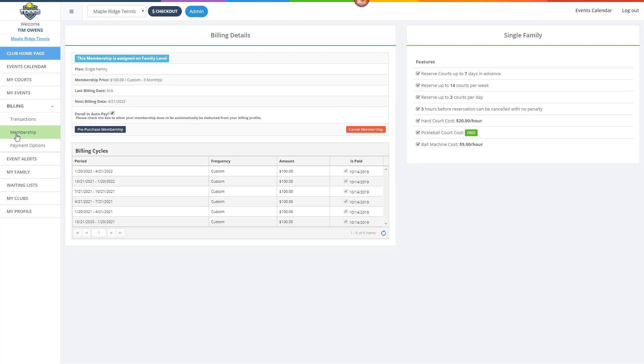From here, members can view their current and upcoming memberships, pay for existing memberships, cancel their current membership, and even pre-purchase future memberships. Members can also easily enroll in auto-pay and view their current and previous billing cycles.